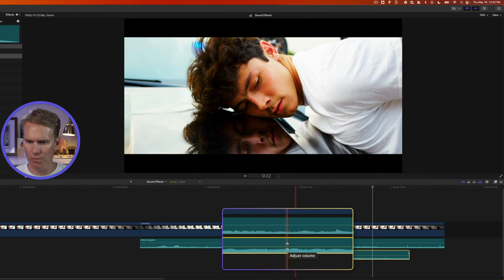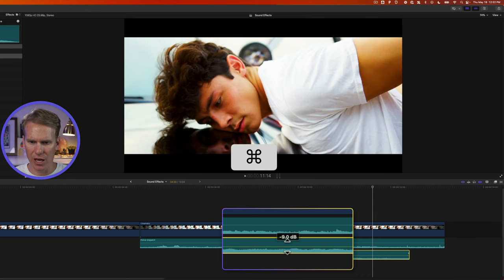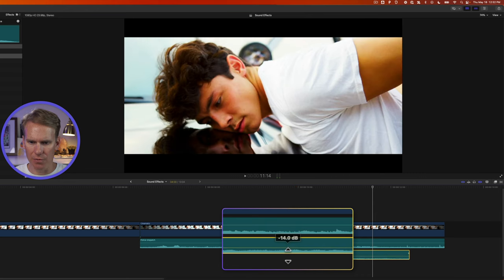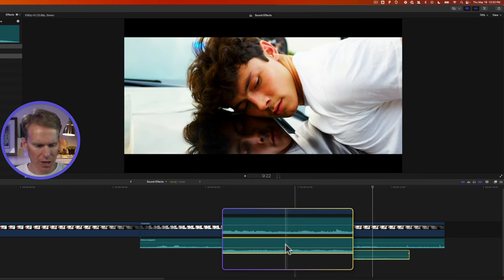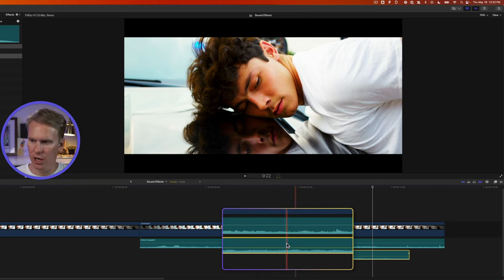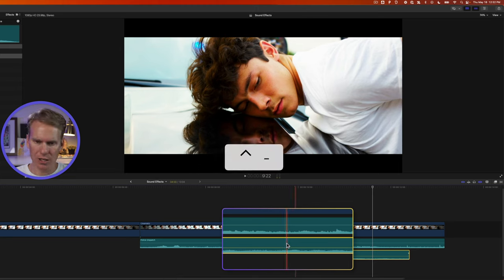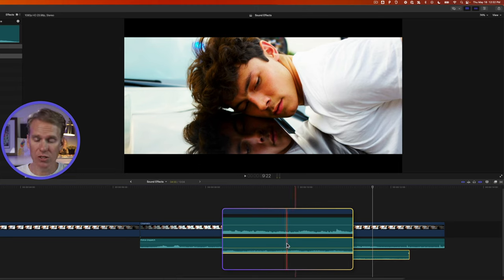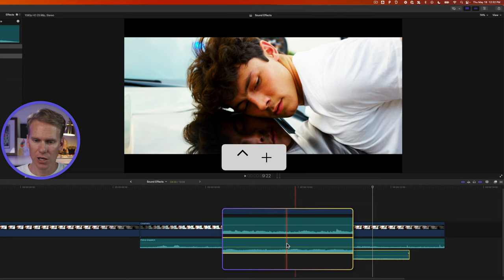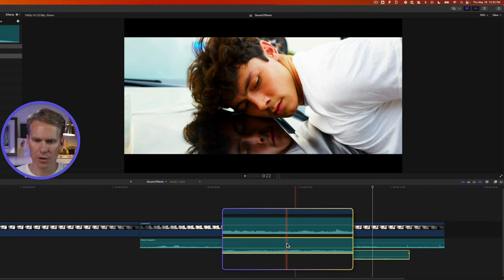I can also select this audio and then use a keyboard shortcut. I'll press control and then minus to reduce the volume one decibel at a time or plus to increase it one decibel at a time.